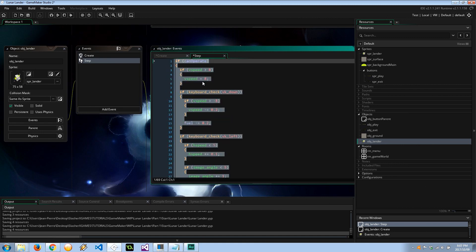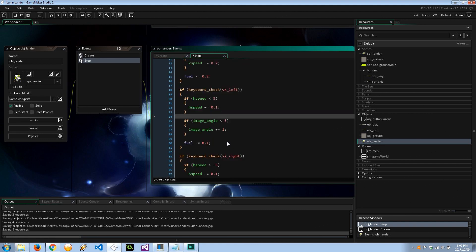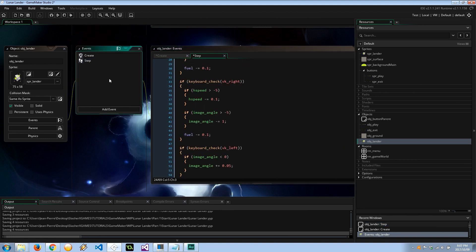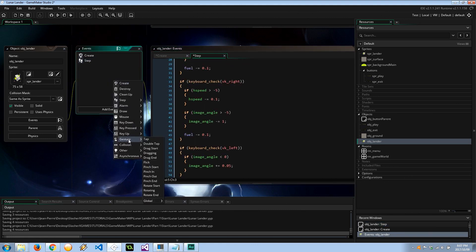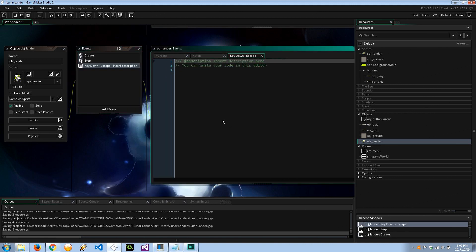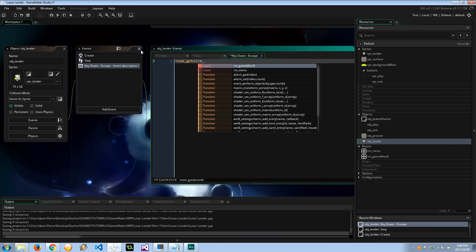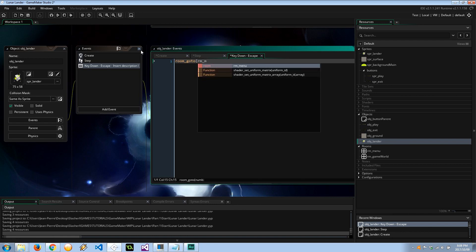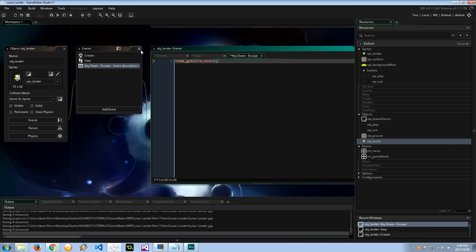I also want to make sure that if we press escape in-game, that is, I want to... Okay, so key down, others, escape. I want to say room_goto rm_menu. There we go, so we can go back to the main menu if we want.